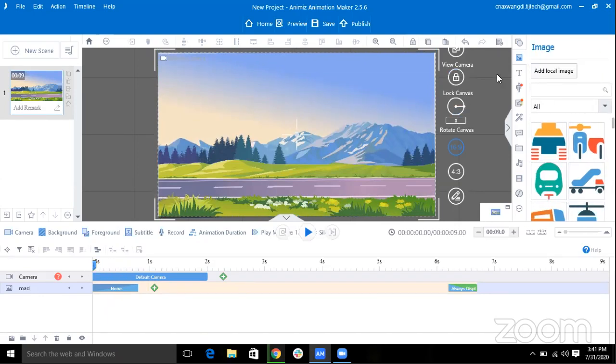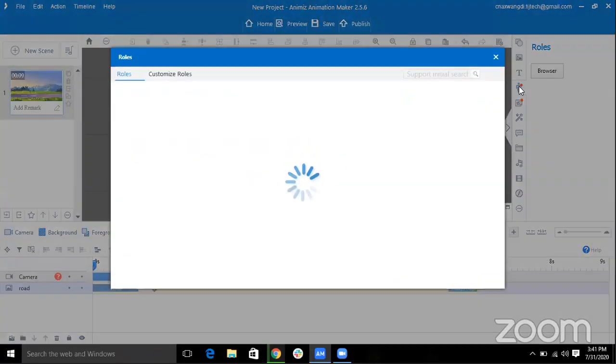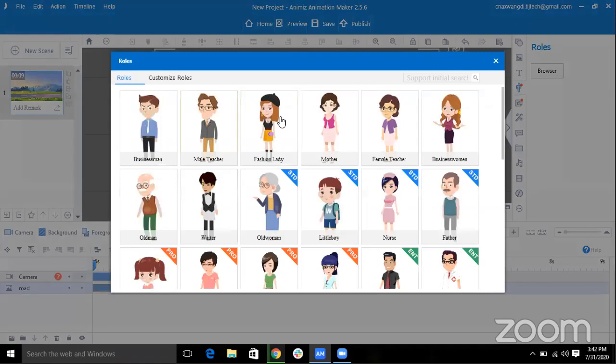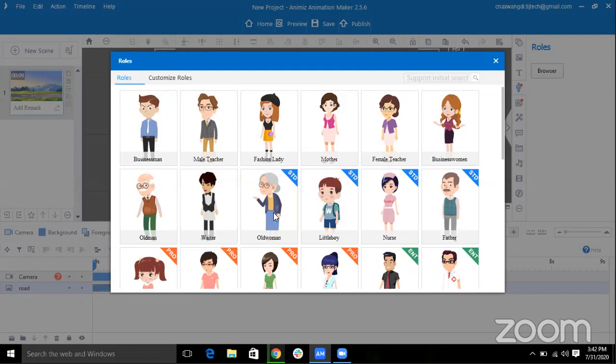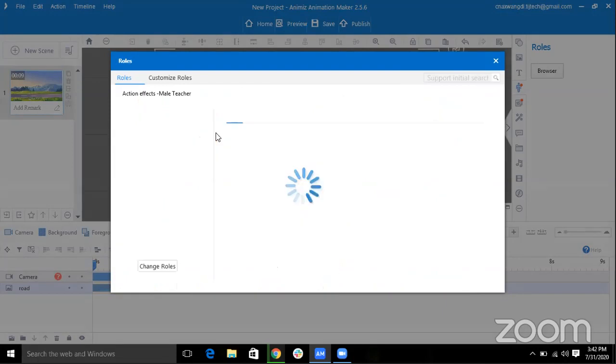And now I want a character in my animation, so I will click here Roles and it will show us the characters. As you can see, the characters that don't have this label like STG Pros and EMT are all free, but the ones with the label you have to pay for. I'll select Small Teacher.